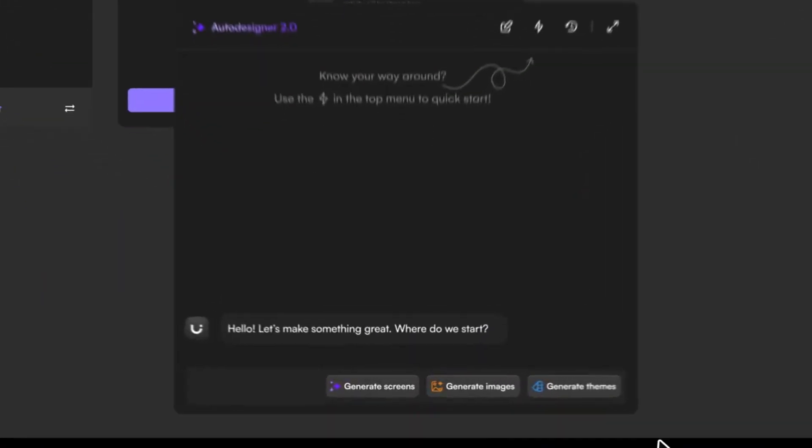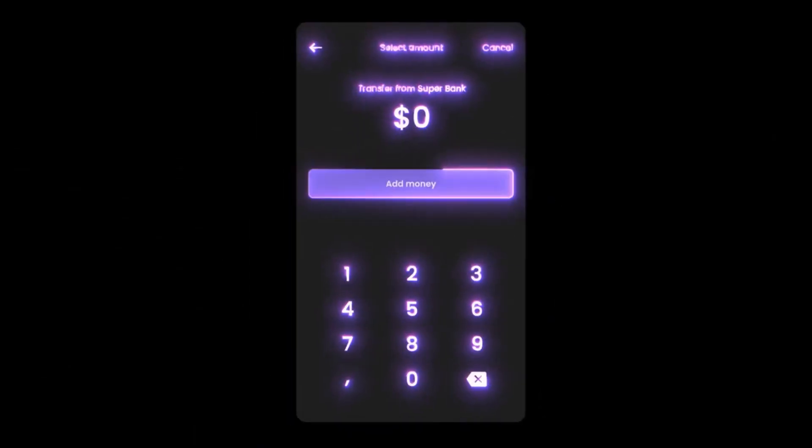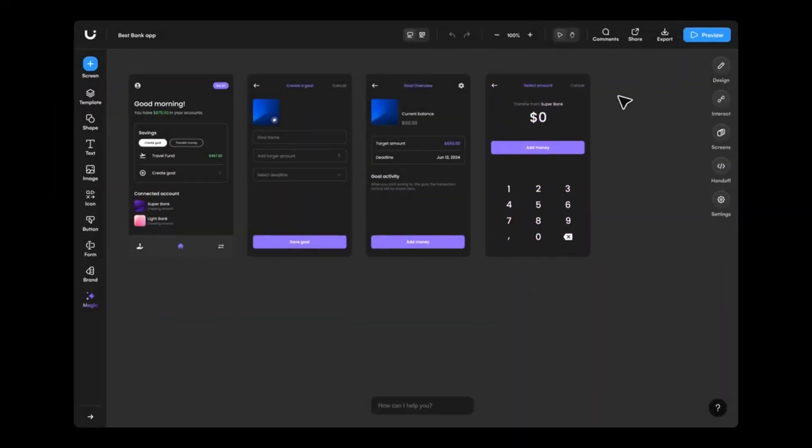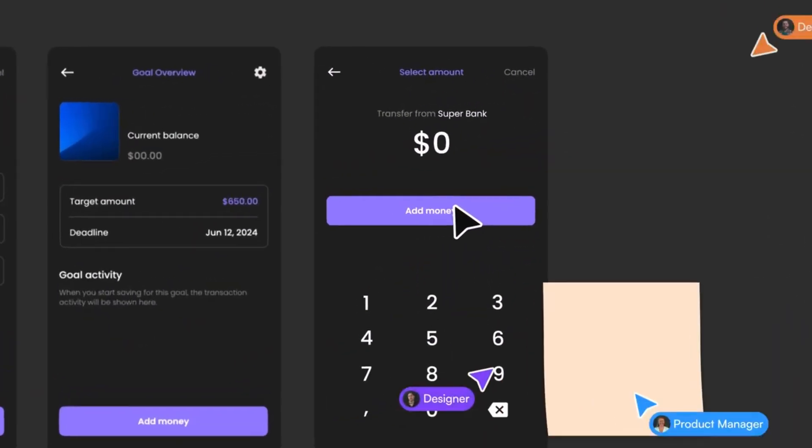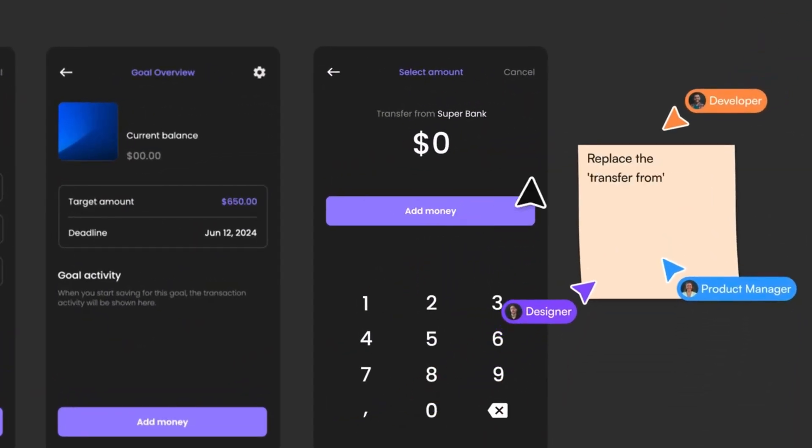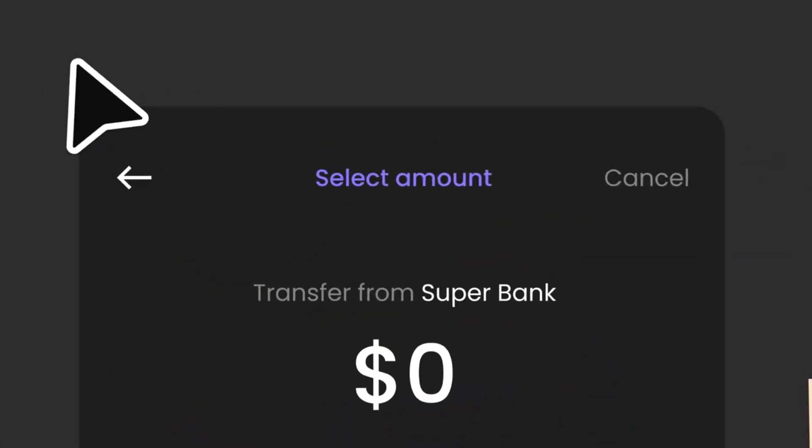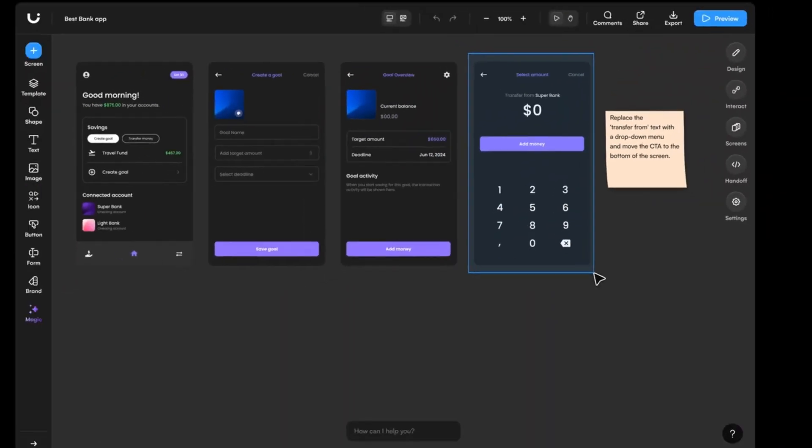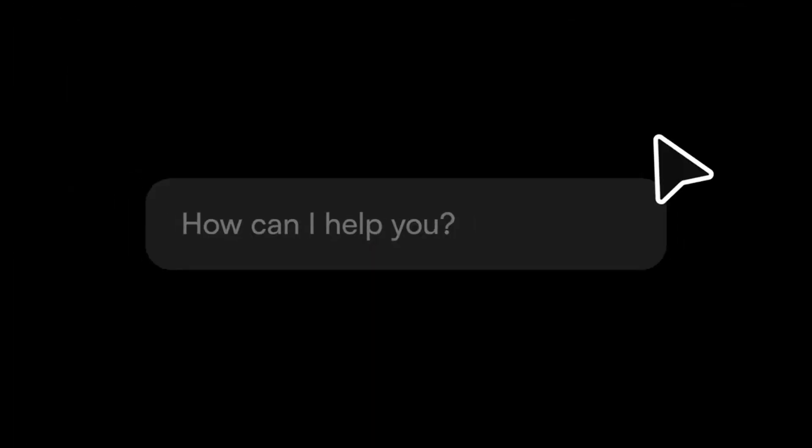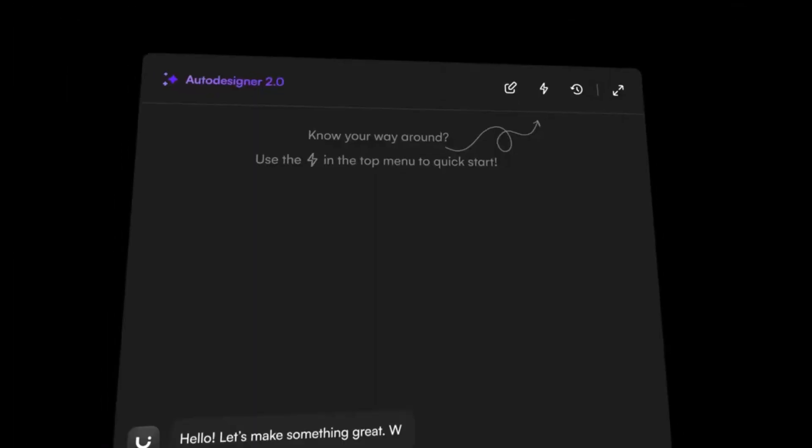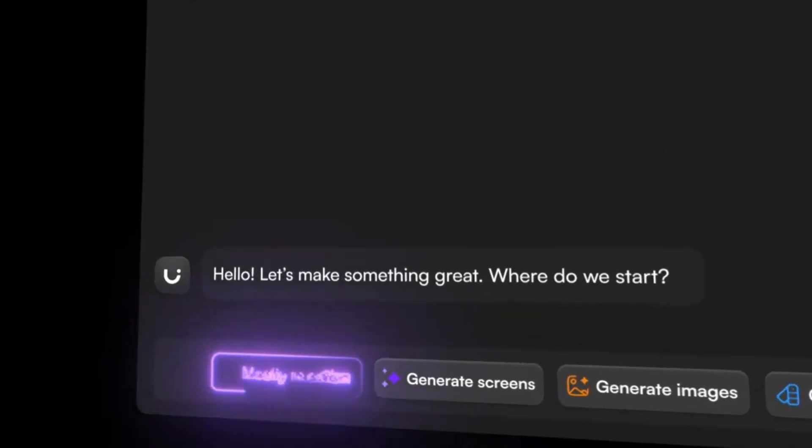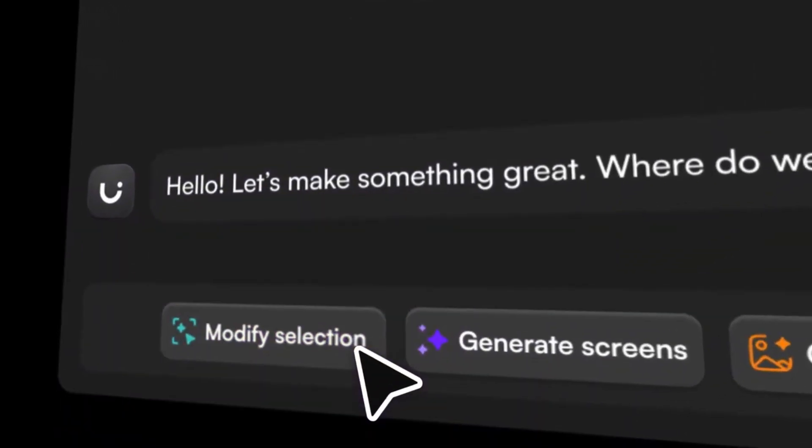Uizard is like your personal design helper. You can upload a rough sketch, a photo of something you drew, or even just choose a template, and the AI will turn it into a real app or website design that you can edit with simple clicks. Want to move a button or change a color? Just click and drag. No design skills needed.